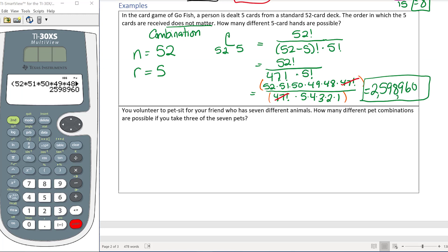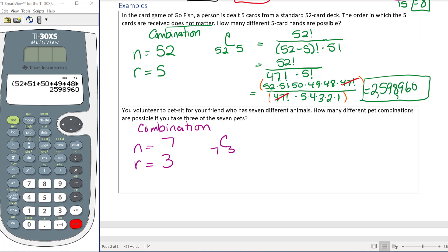In the next example, you volunteer to pet-sit for a friend who has seven different animals. You're only going to take three of the seven — someone else will watch the rest. Does the order the pets arrive matter? No, you're just watching three of them until your friend returns. So this is a combination, with n = 7 total pets and r = 3 chosen. The formula is 7 factorial over (7 minus 3) factorial times 3 factorial.